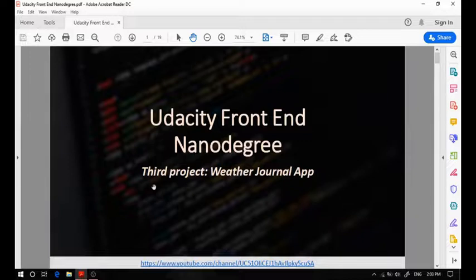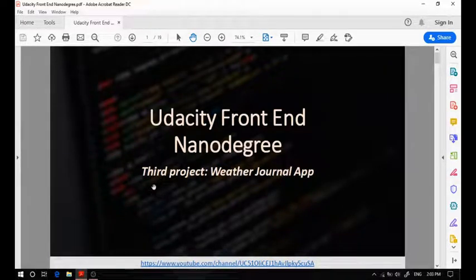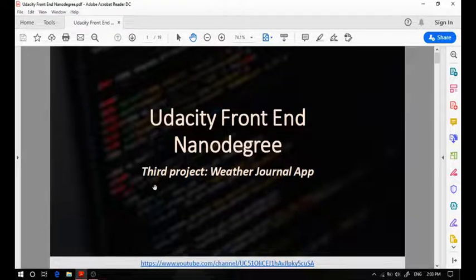Hey guys, thank you so much for tuning in. Today we're going to talk about the most common mistakes in how you pass your submission for the third project of the Udacity Frontend Nanodegree, the Weather Journal app.